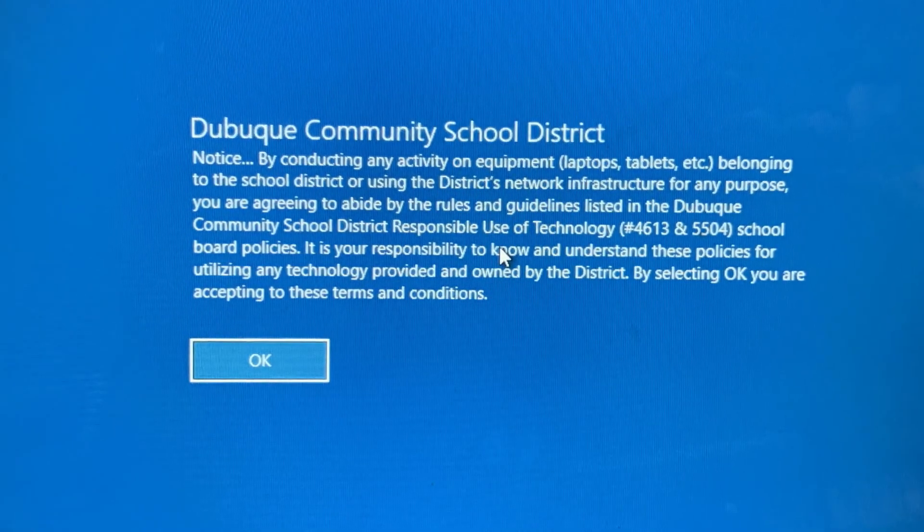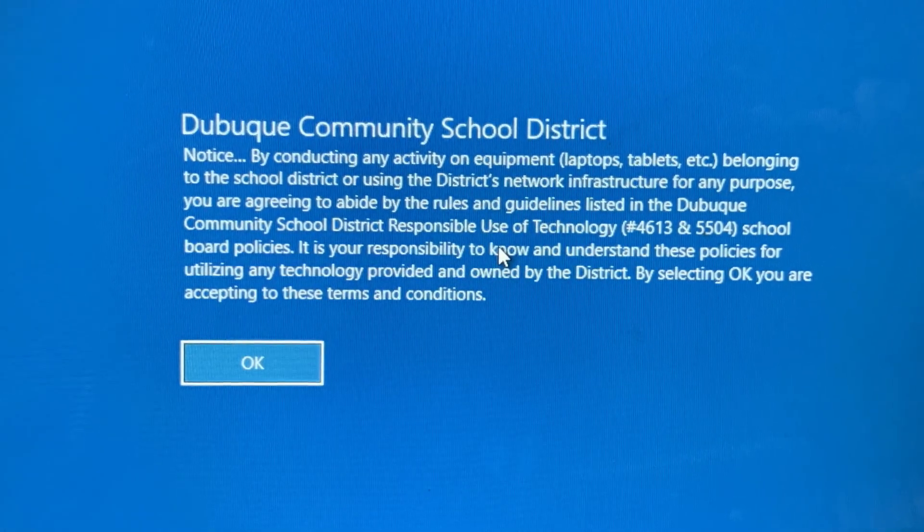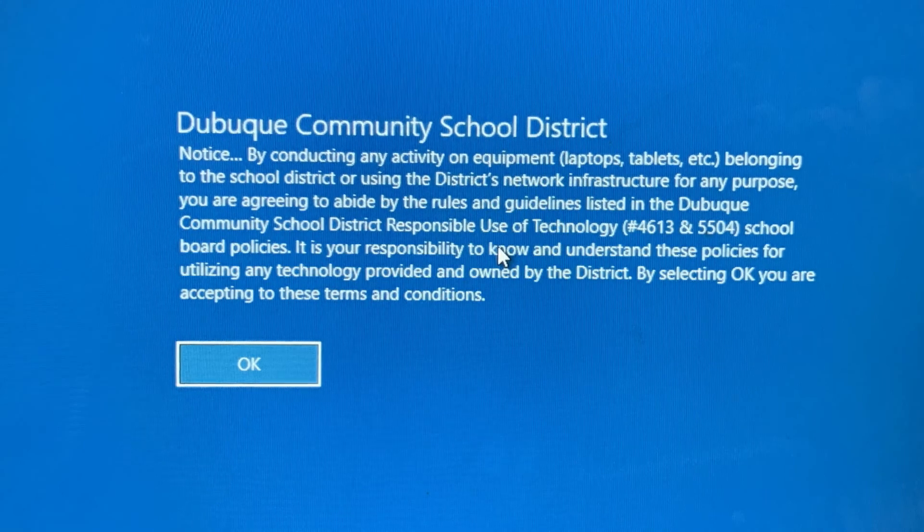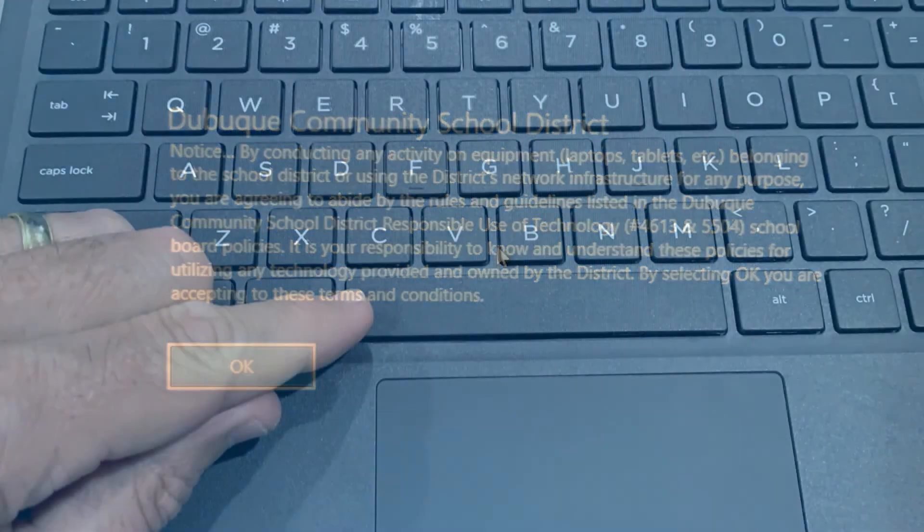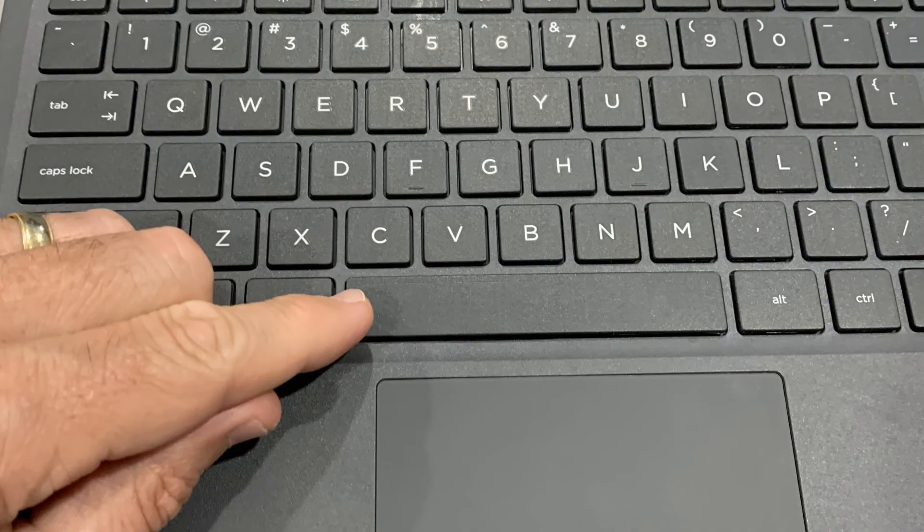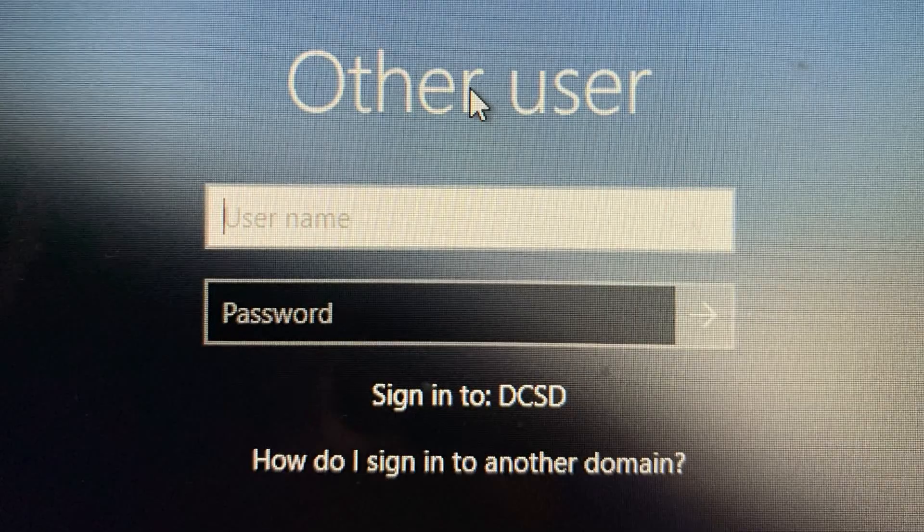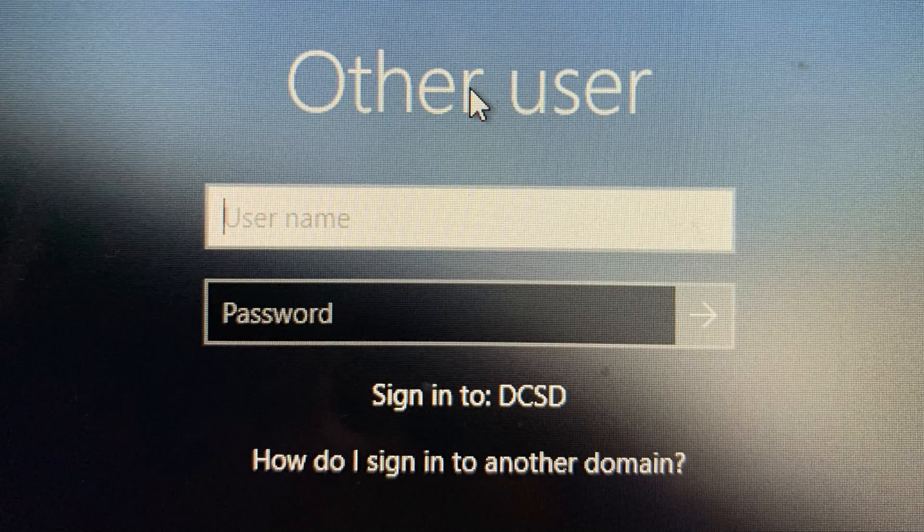Press the spacebar again to get to the login screen. Once there, you can either type your username and password with the keyboard, or you can use the touchscreen.